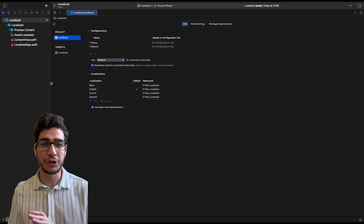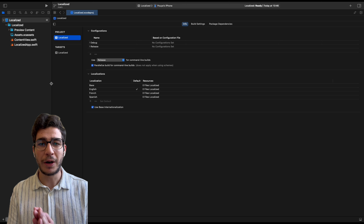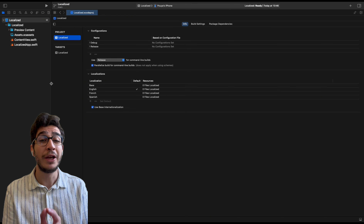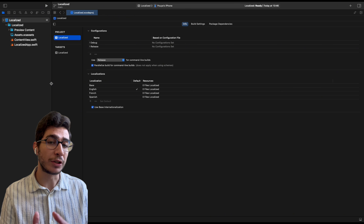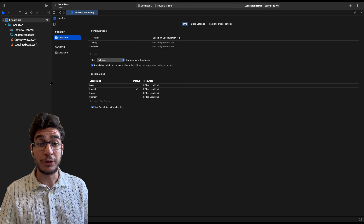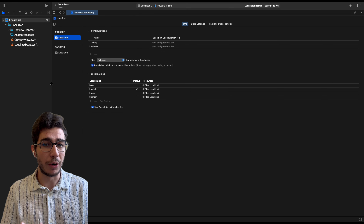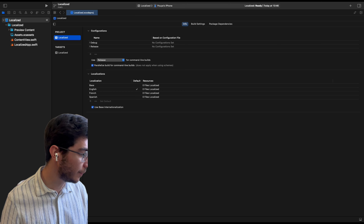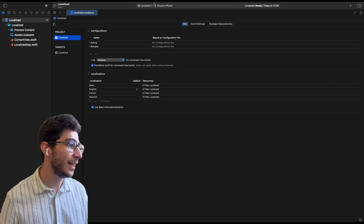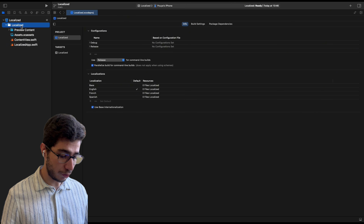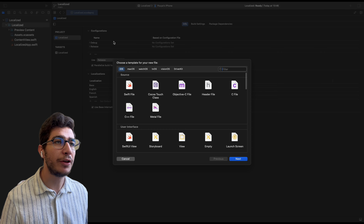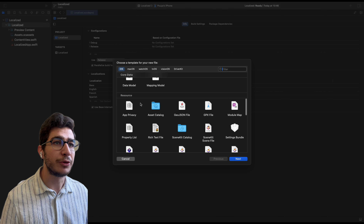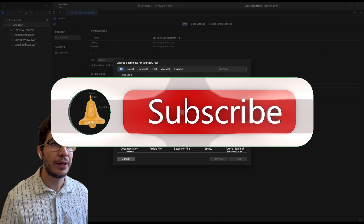All right, let's kick things off with the basics. In SwiftUI, localization is essentially the process of adapting your app's interface and content to different languages and cultures. Why is this important? Around 75% of the world population doesn't speak English. If your app only supports one language, you are missing out on a huge potential user base. Let's fix that.